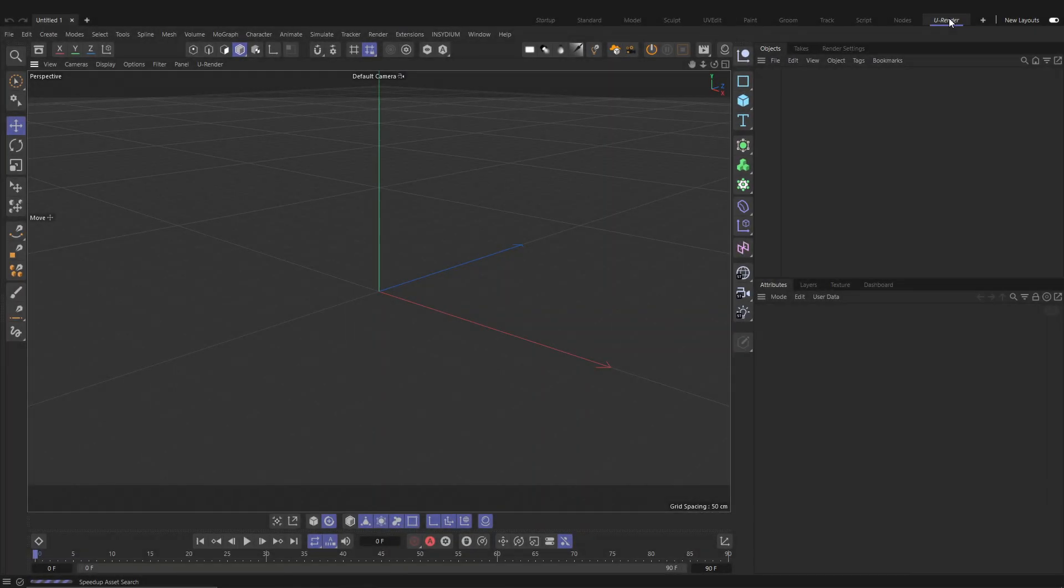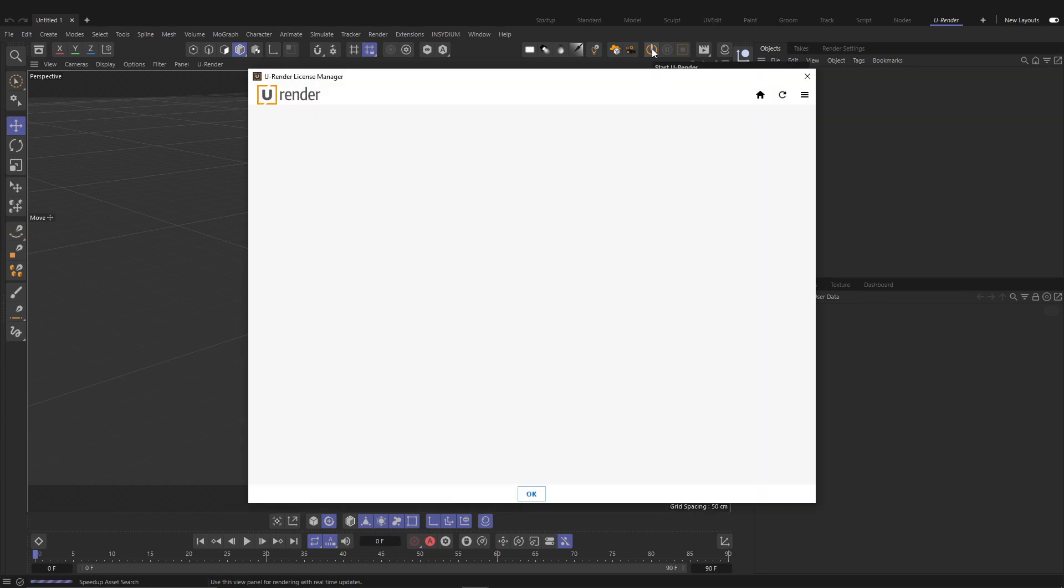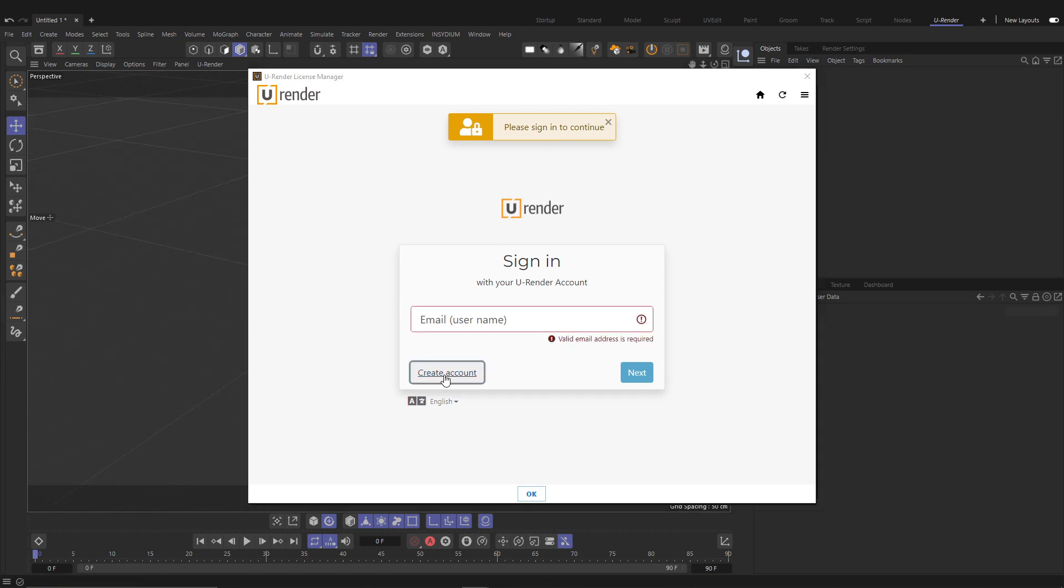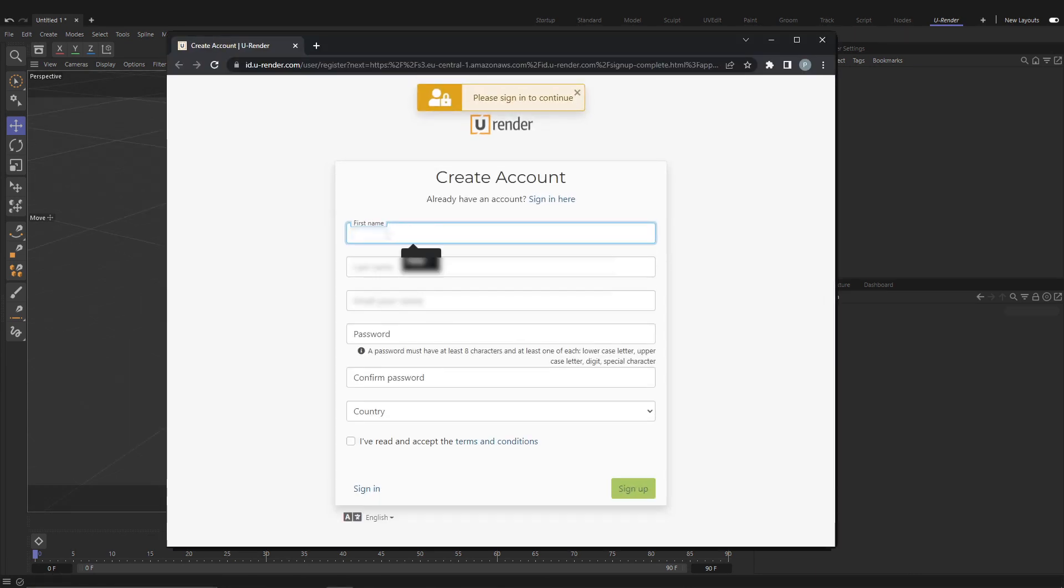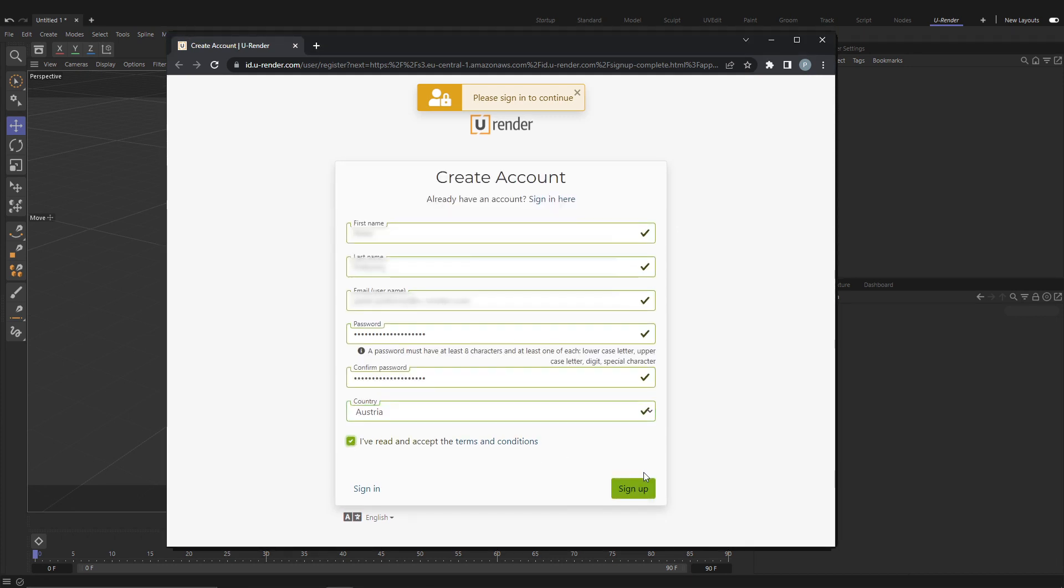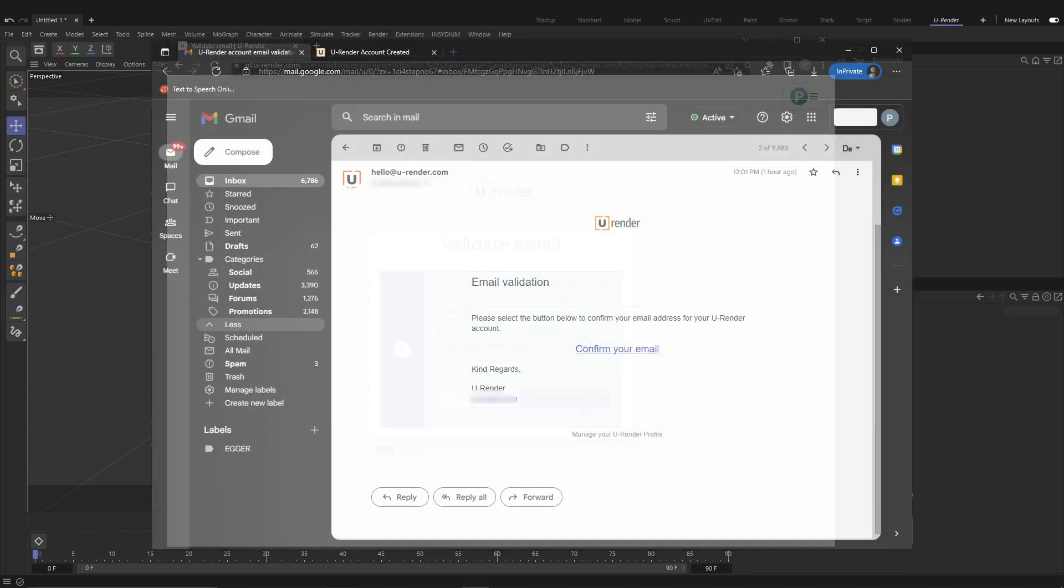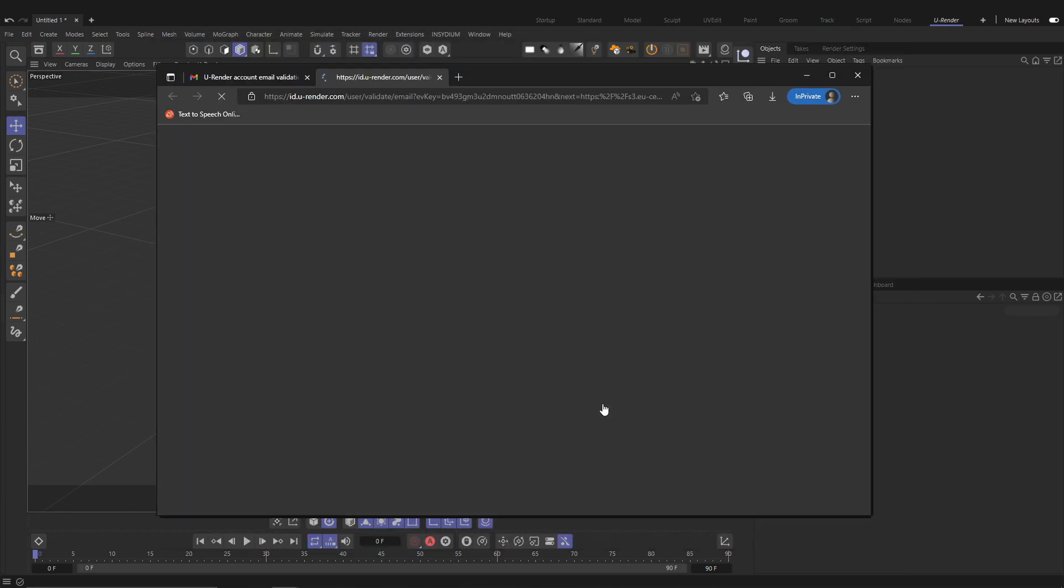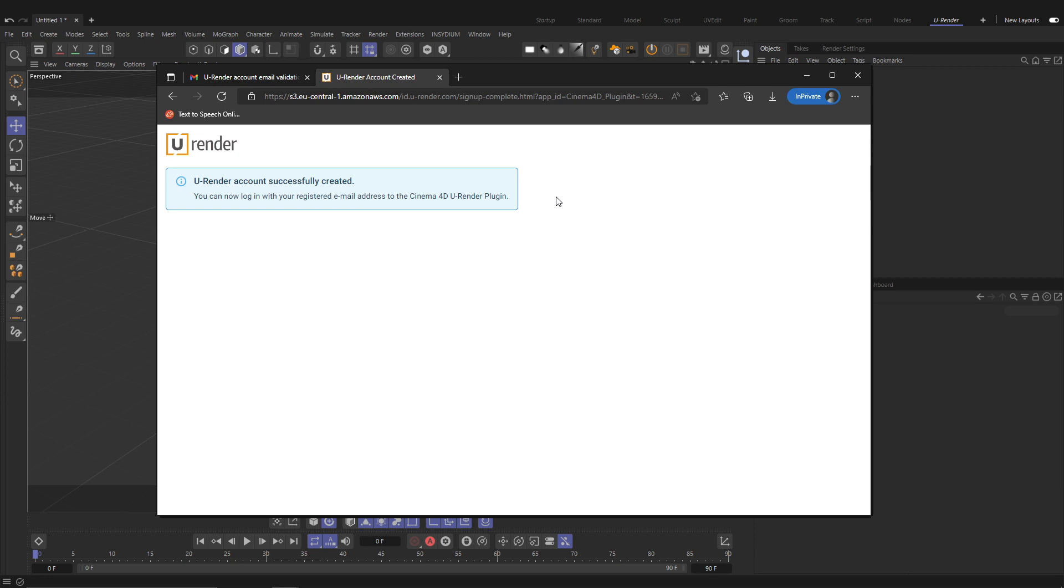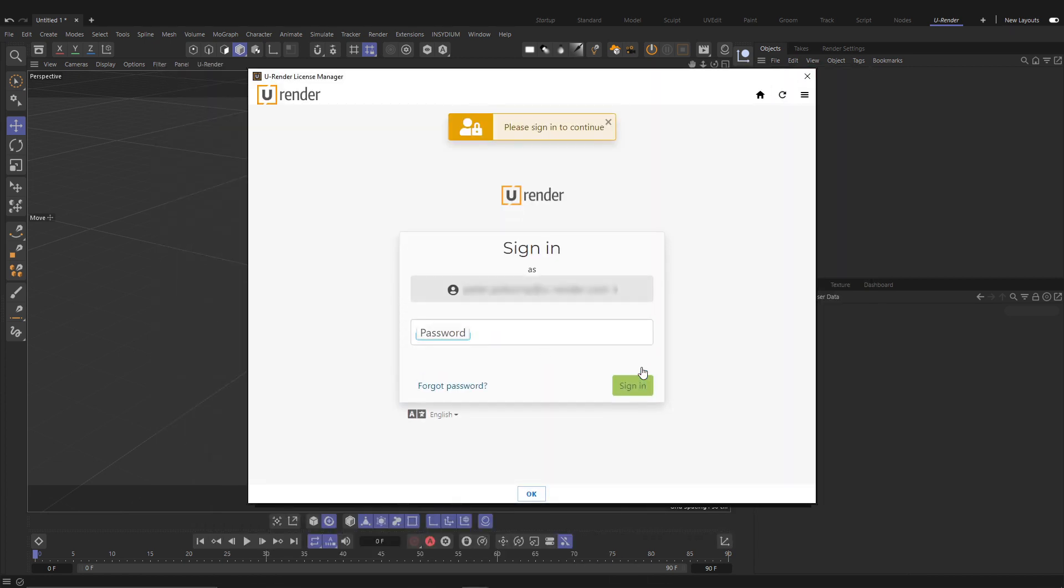When running U-Render for the first time, the License Manager will open and ask you to create a U-Render account. Selecting Create Account will open your default browser in the U-Render account creation page. Create your profile by following the simple on-screen instructions. You will receive an email to validate your account. Check your spam folder if you don't see it. After that you can sign into your account in the U-Render License Manager.